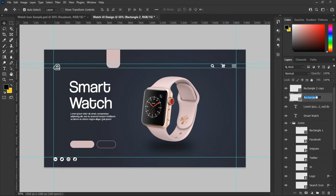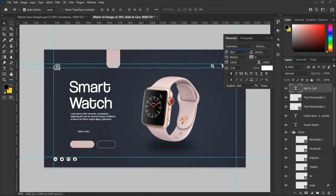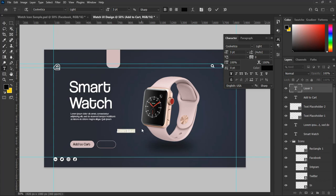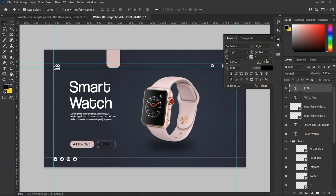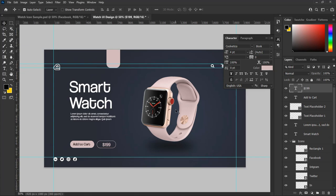Name the first shape 'Text Placeholder 1' and the second 'Text Placeholder 2'. Now let's add text to the placeholders. Select the Type tool, type 'Add to Cart', set the size to 3 point, and change the color to black. Then select the Type tool again and type '$199' for the second placeholder, set the text value to 4 point, and change the color to mimic the watch color. Make the font bold.